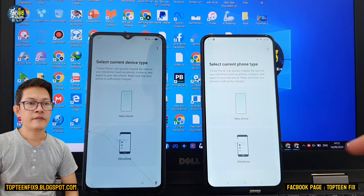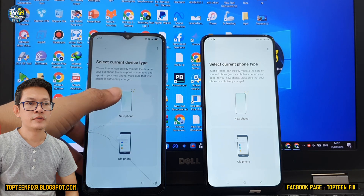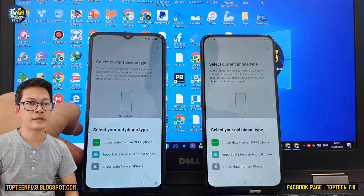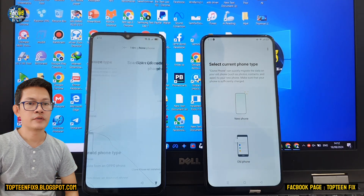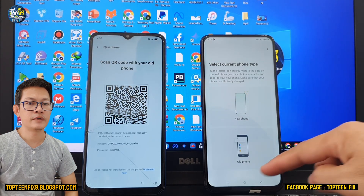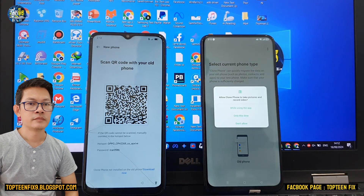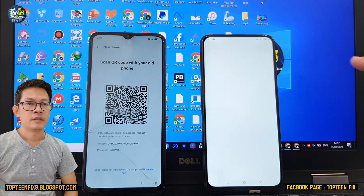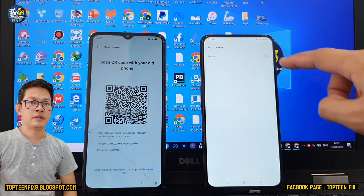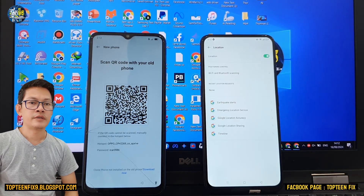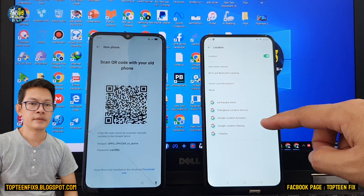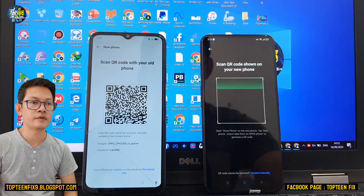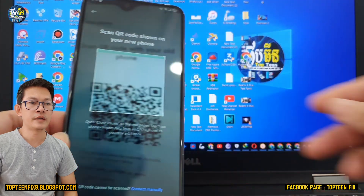On the device on the left, select 'New phone' and 'Import data' — here is the QR code. On the right-hand device, select 'Old phone' and turn on the location, then go back and select 'Old phone' again. Then we need to scan the QR code from the FRP device.